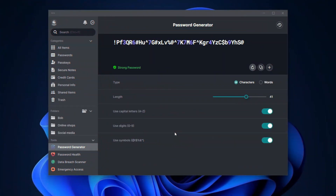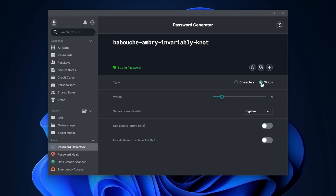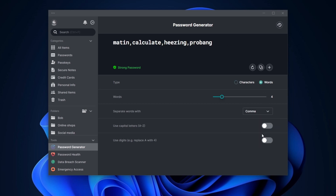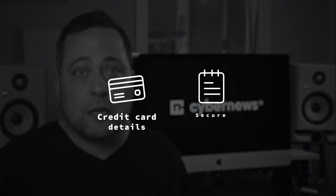Getting a new password with NordPass is super simple. With just a few clicks, I get a strong customizable password. I can also generate a passphrase password using three to ten words, which is useful if I'm going to need to remember it at some point. Besides passwords, you can also save sensitive data like credit card details or secure notes.